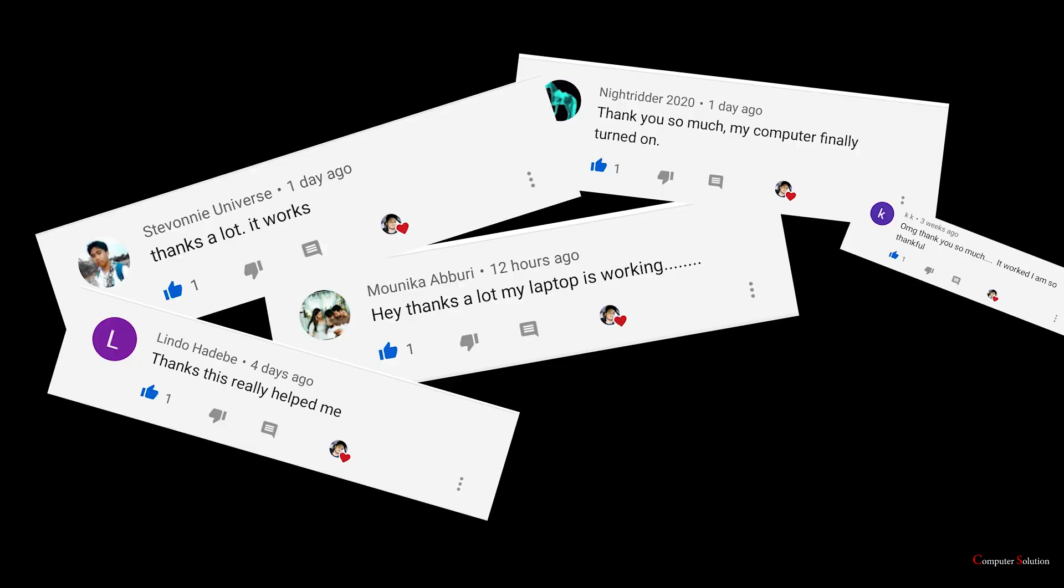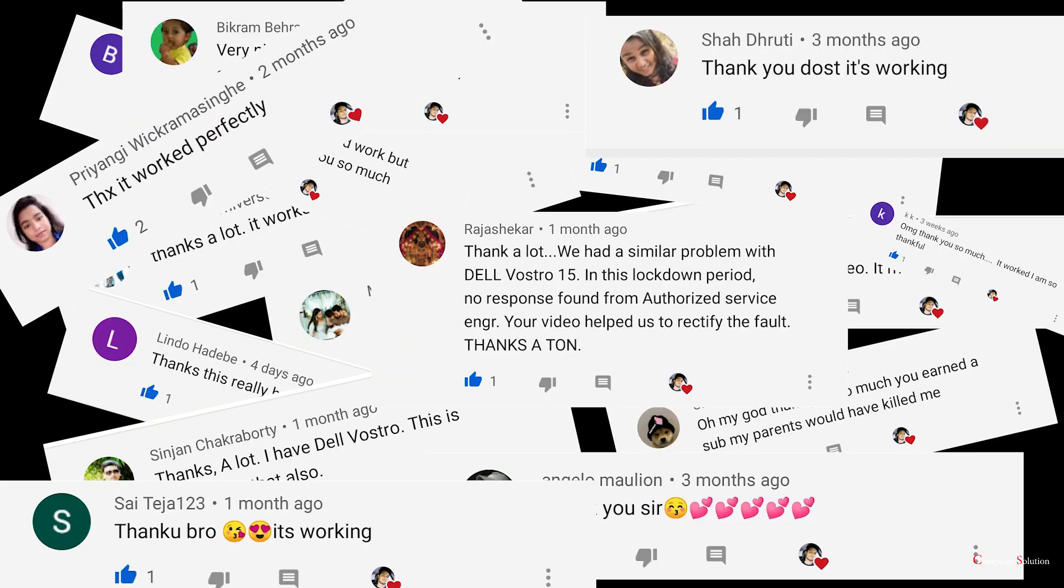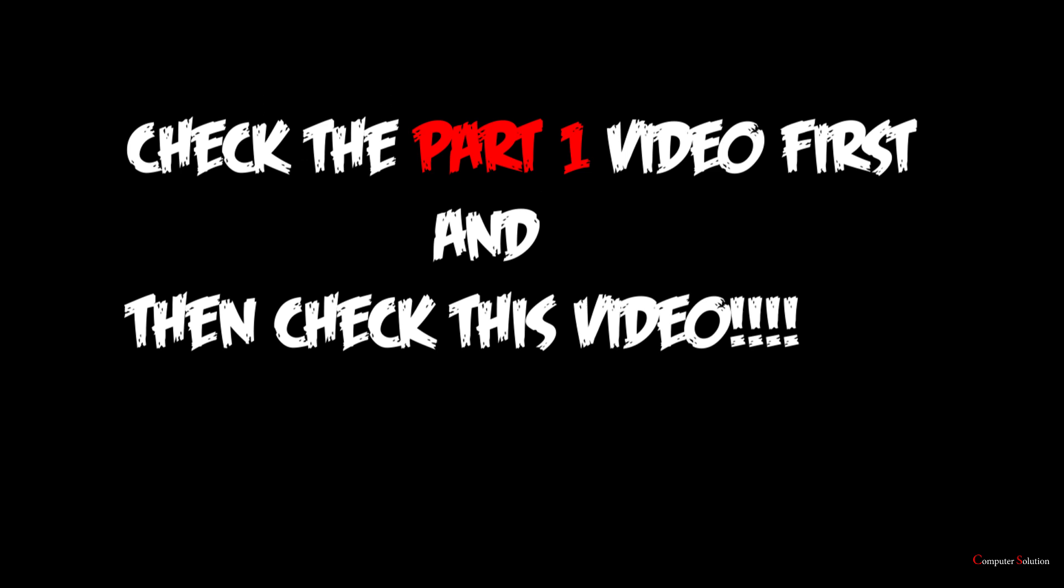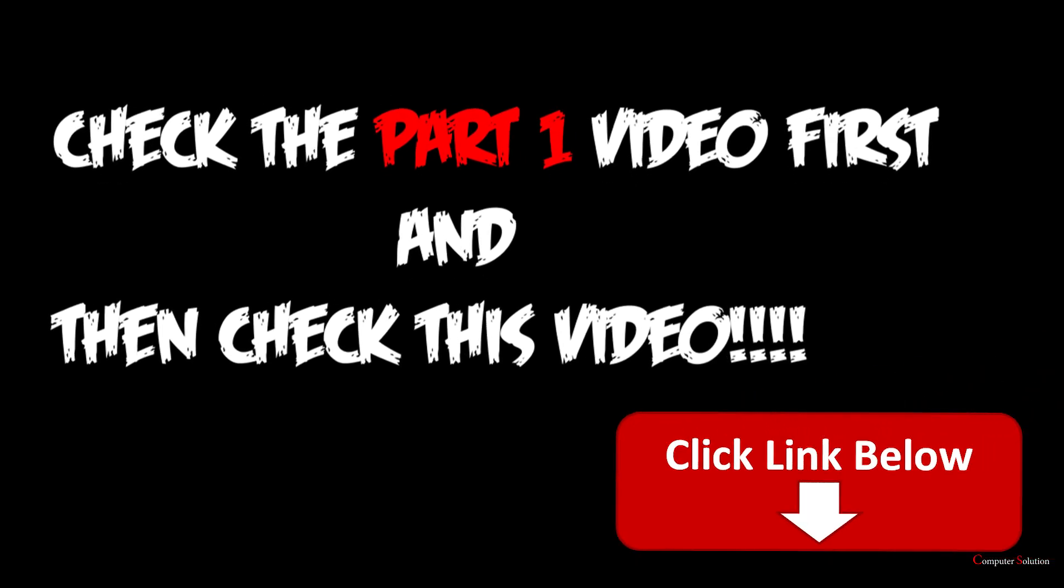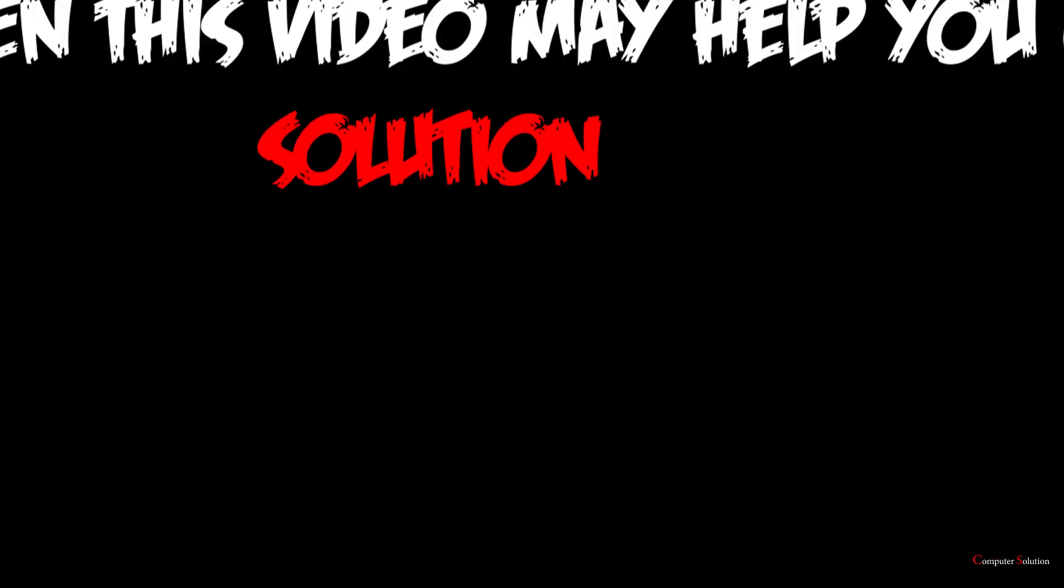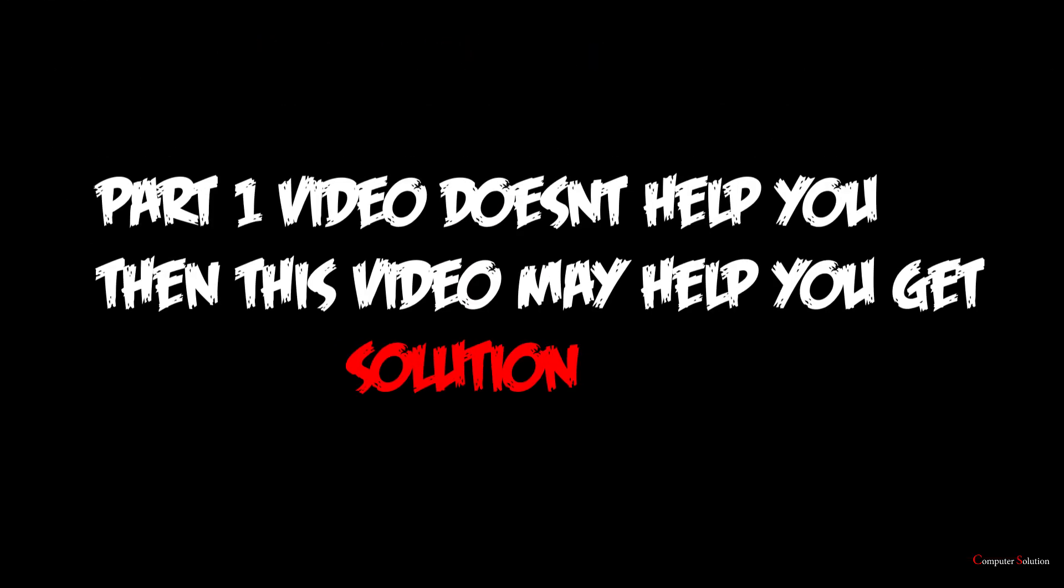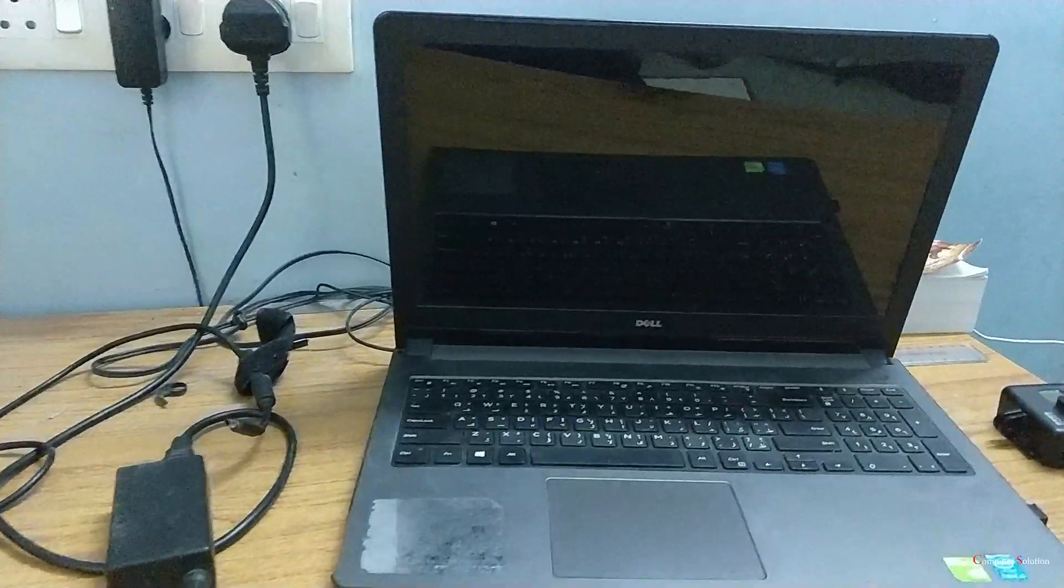If you didn't check that video, I'll put the link in the description. Go and check that video. Very few people commented that they didn't get the solution, so they may have some other problems like what I am showing in this video. So let's get into the solution.